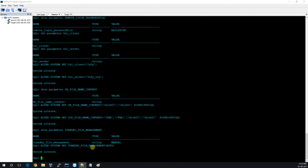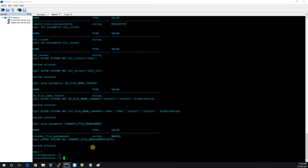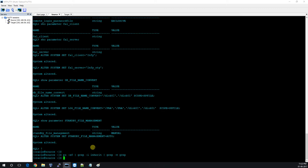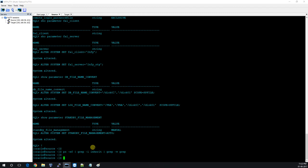Now it's time to create the listener. First you have to check whether the database is registered with a static or dynamic listener. There is no listener running, so let me start the listener. If your listener is already running, it will be a dynamic listener showing your service name. What you have to do is stop the dynamic listener and then create a static listener.